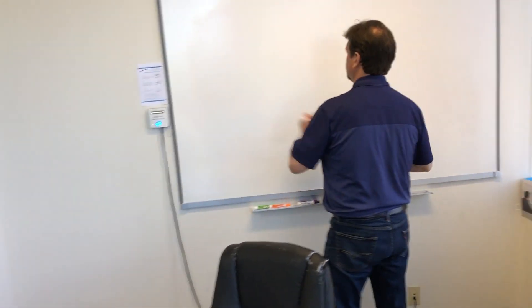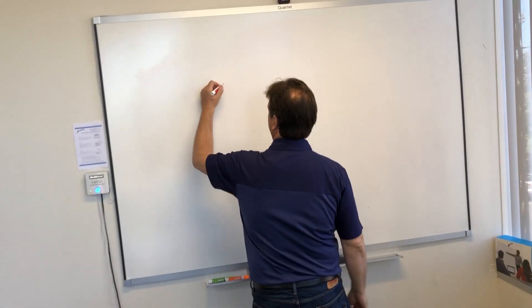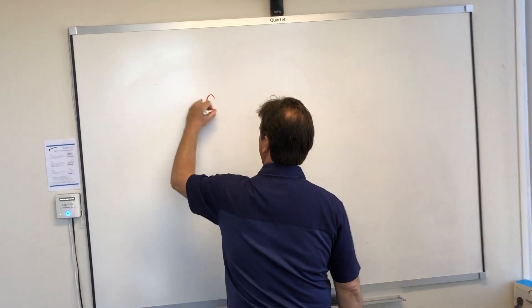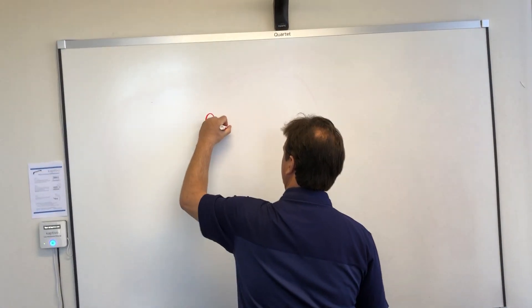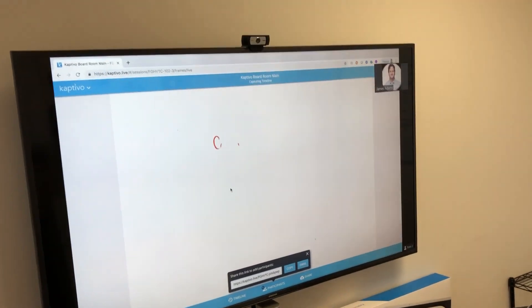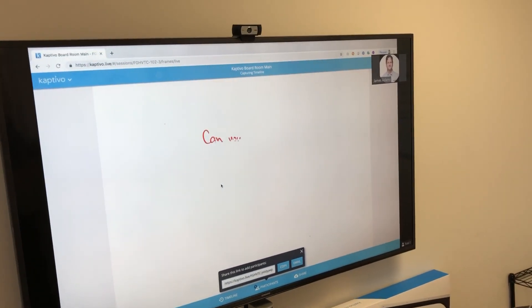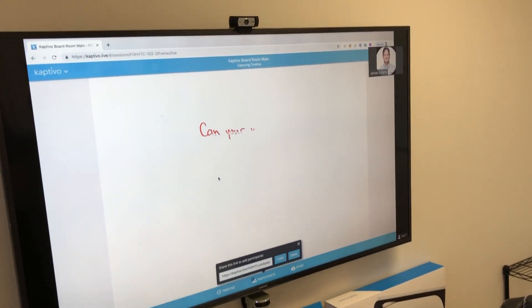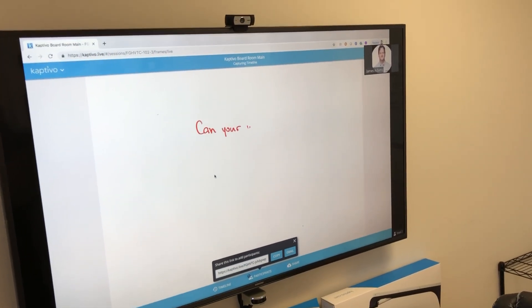We're going to write some content on the board, and as content is being written, you'll see that it appears live in the browser.